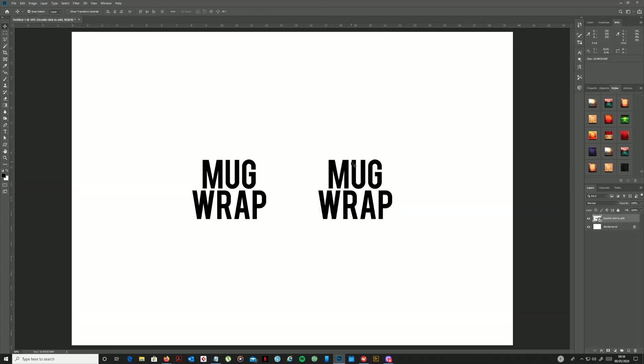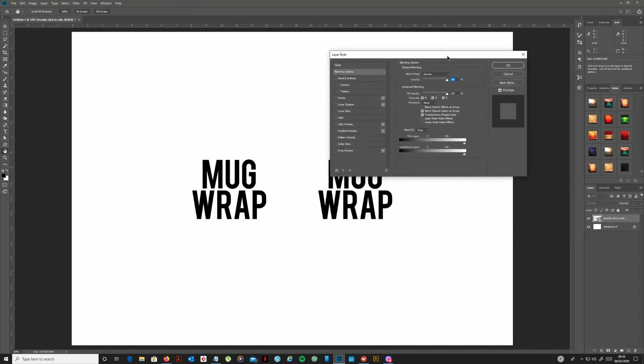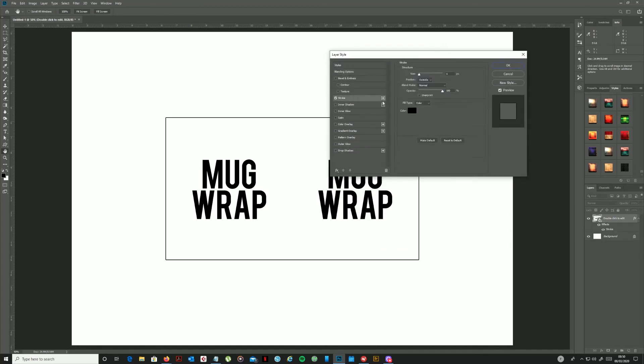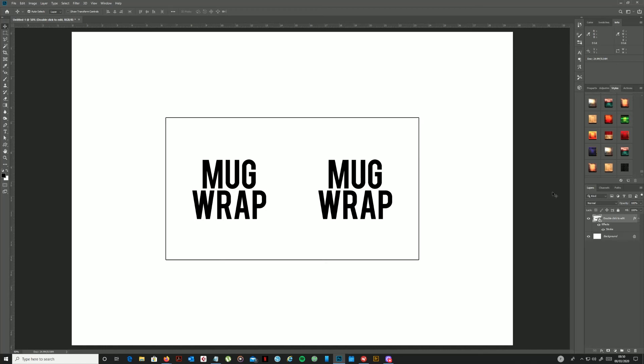Now, once again just to make things a little bit easier to see with my smart object layer, I'm just going to double-click over here to the right so that I can add a layer style. And I'm just going to give it a thin stroke around the outside edge, just four pixels in this case. Okay, I will turn that off again later on, but it just helps you see that is the mug wrap kind of smart object shape and size and position.